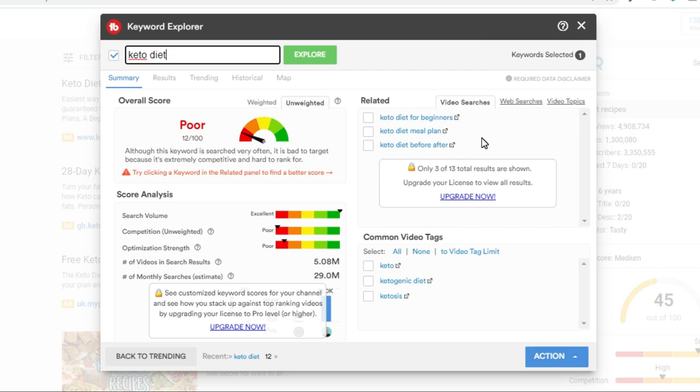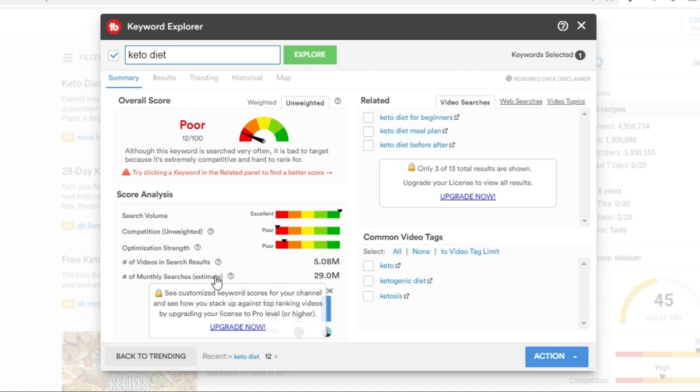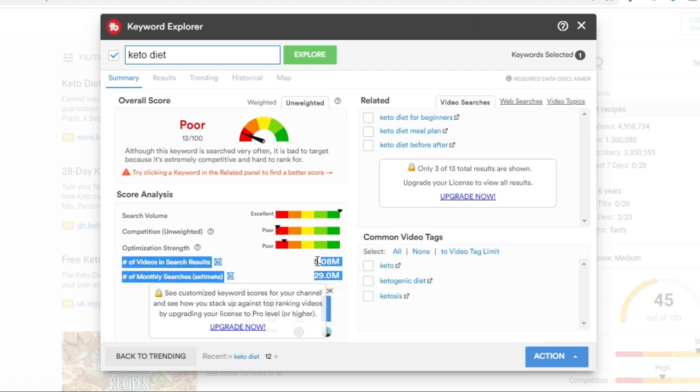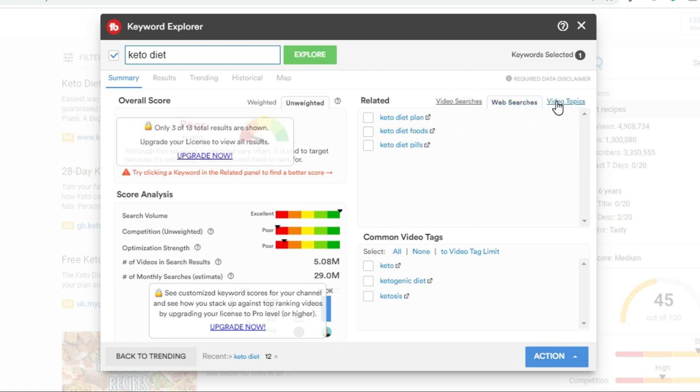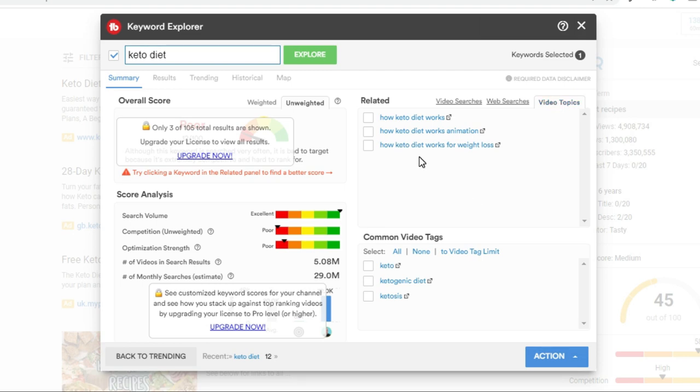But it's also giving me some suggestions and related keywords as well. And they're the answer. They're the ones that we're going to use to actually find some YouTube video ideas. As we can see from this, looking at this score analysis, the number of videos in search results and the number of monthly searches are in their millions. So your big channels will be doing really well off the keyword keto diet, but we're not a big keto channel. There's various different tabs you've got at the top and you want to look at these suggestions. So you've got keto diet for beginners, for meal plan, before and after, but you've also got web searches and video topics. As an example, let's click on this video topic and we can see there how keto diet works for weight loss. Now, have you noticed that's a much longer phrase than just keto diet? That makes it a long tail keyword.